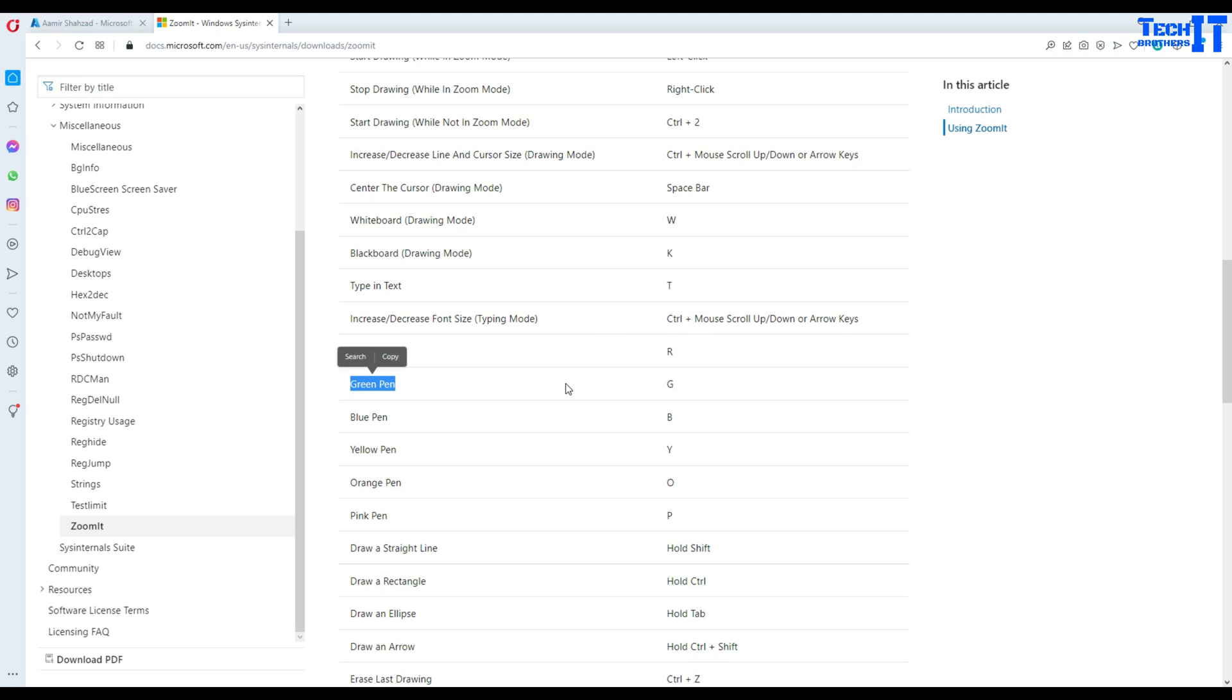If I do Ctrl+2 and then I say Shift+R, now you see the color has changed. Now I'm pressing Ctrl and it is making the rectangle for me.